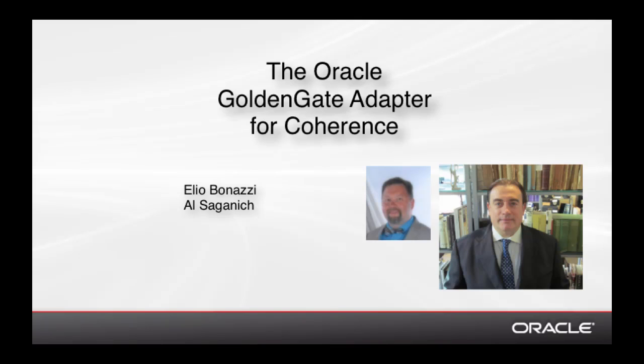Today's presentation will start with an overall description of the technologies - how Coherence works by itself, how the database works by itself, and then we'll segue into how the two work together when the GoldenGate Adapter for Coherence is involved.